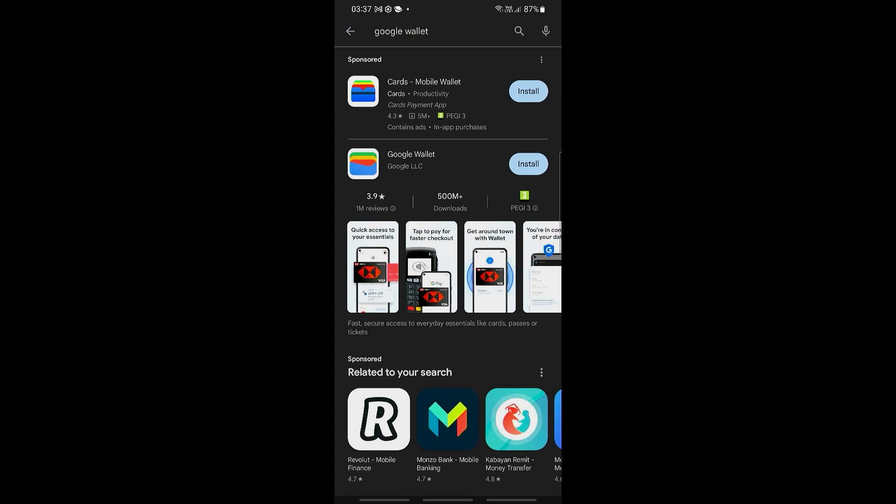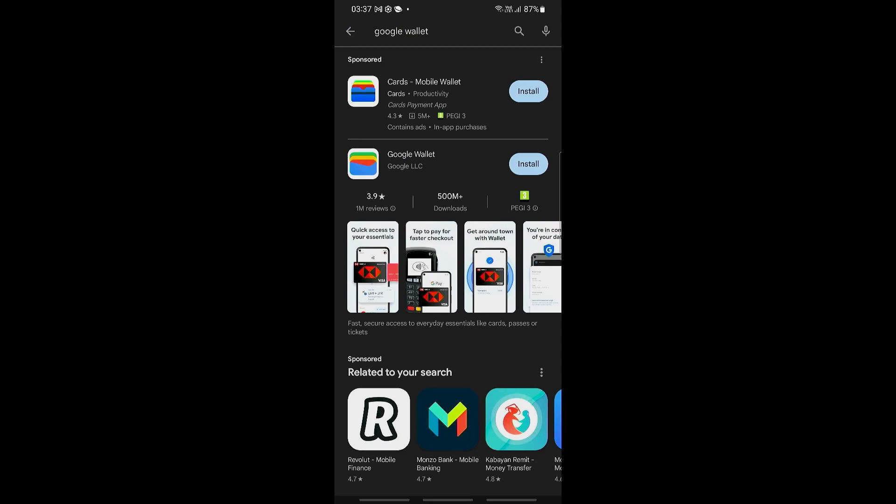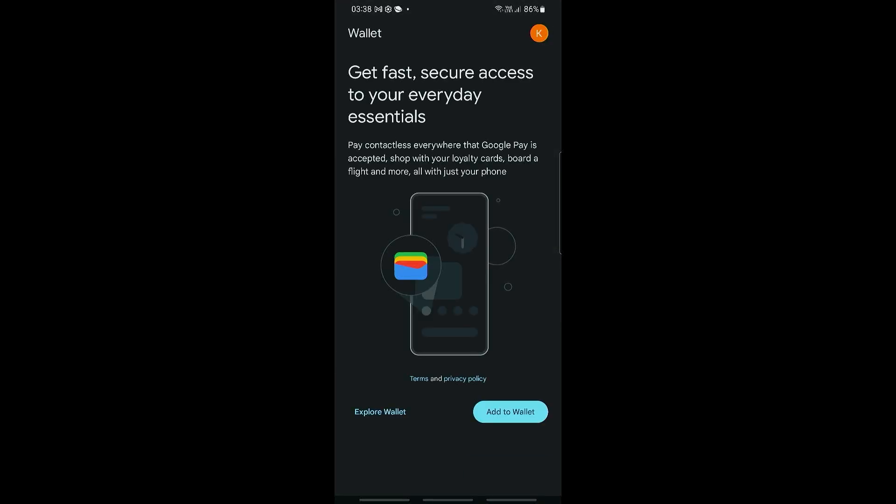Now let's go ahead and click on install. This will install your Google Wallet application. Once the Google Wallet app has been fully installed, let's go ahead and click on open right here.